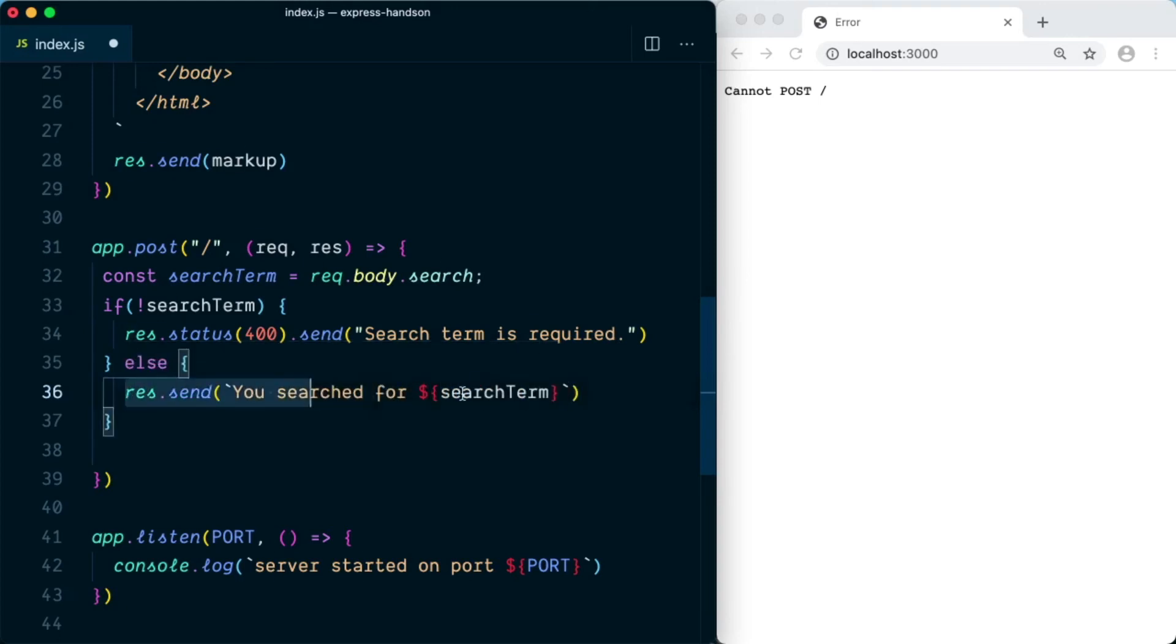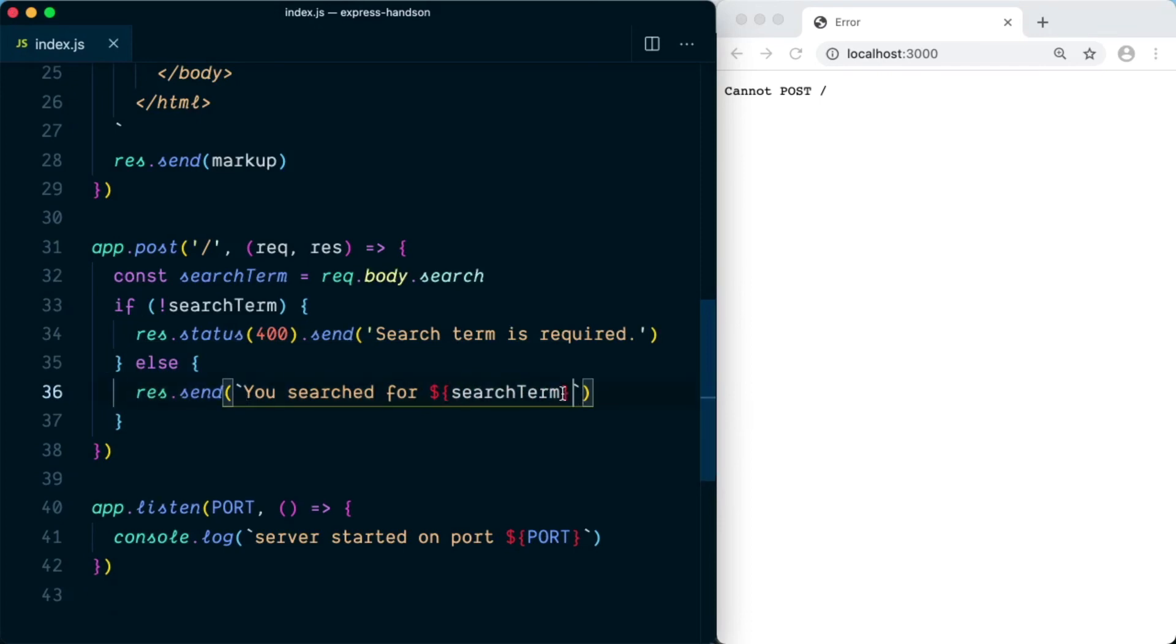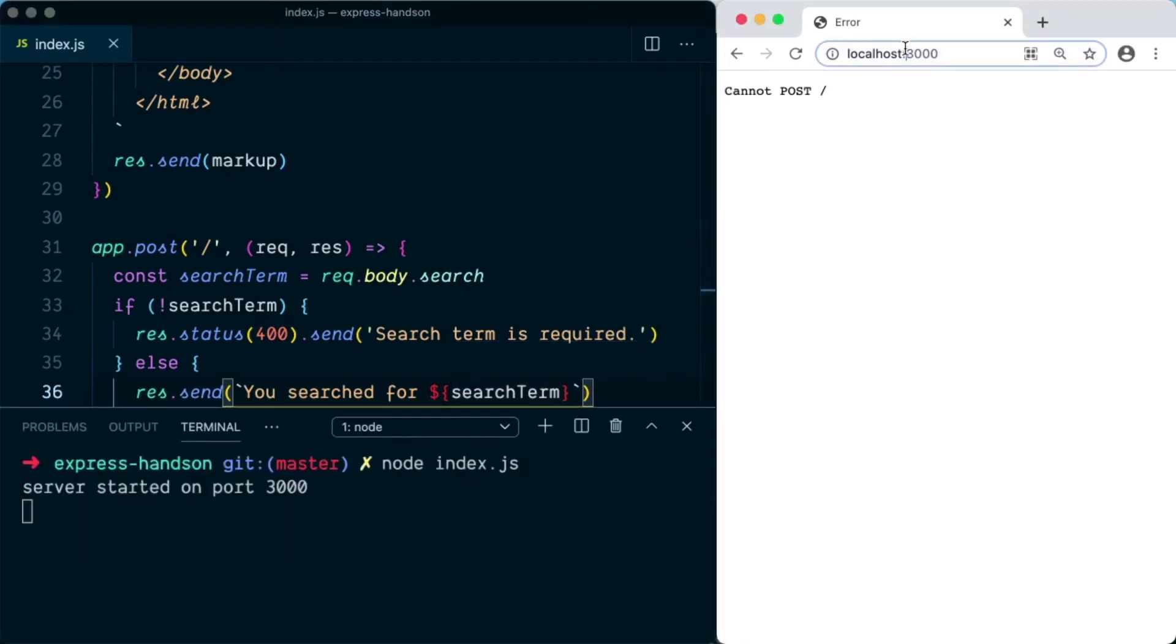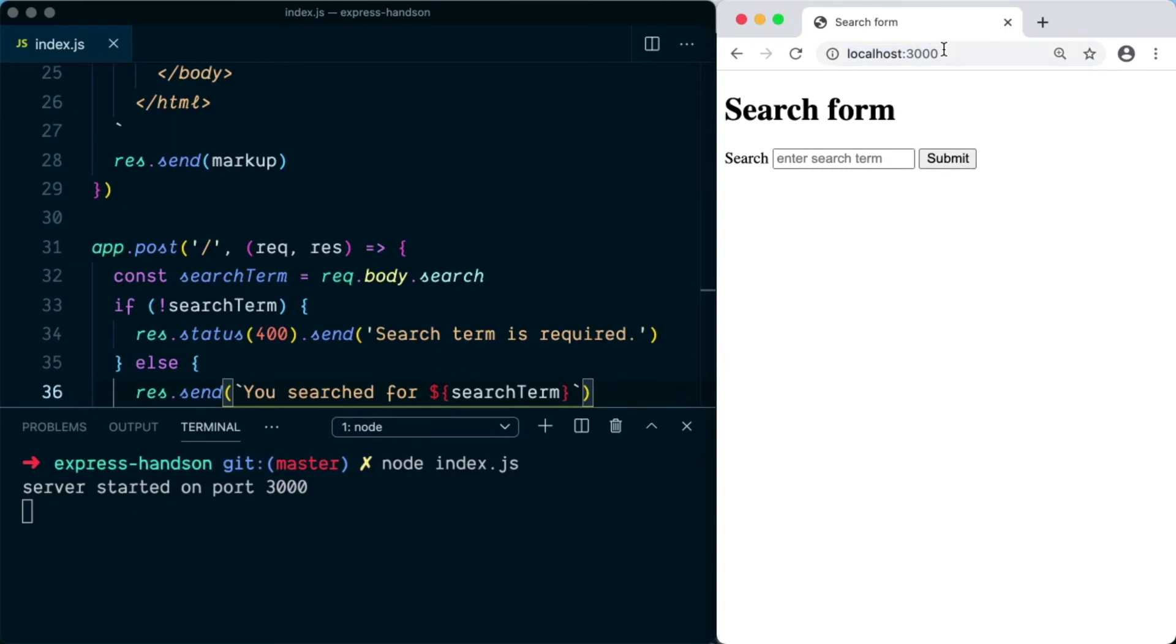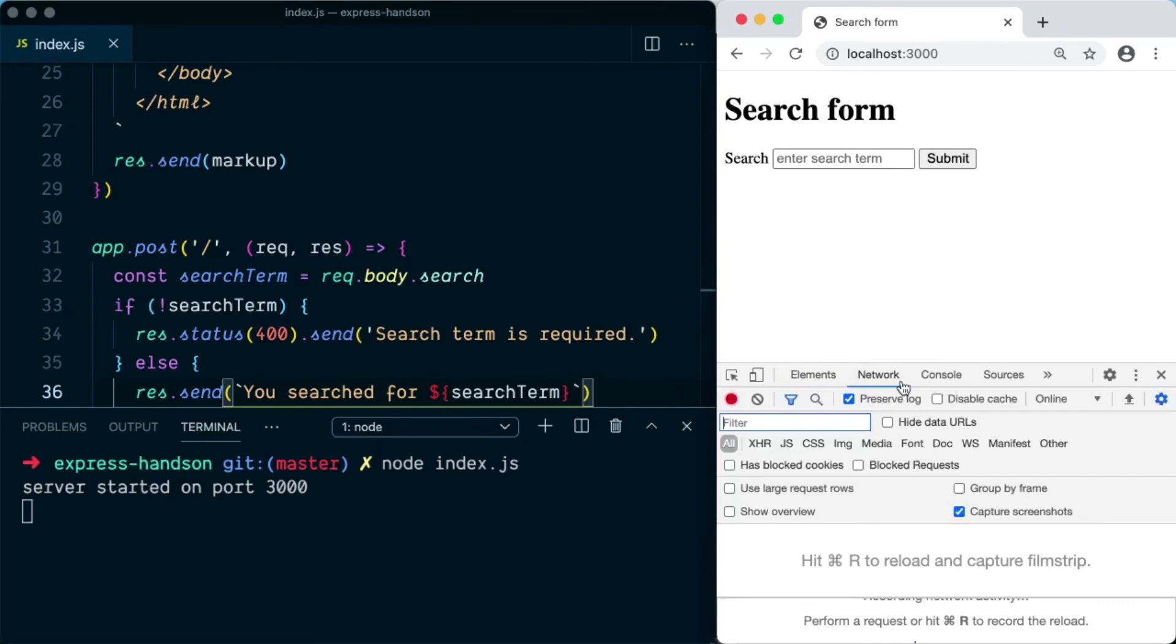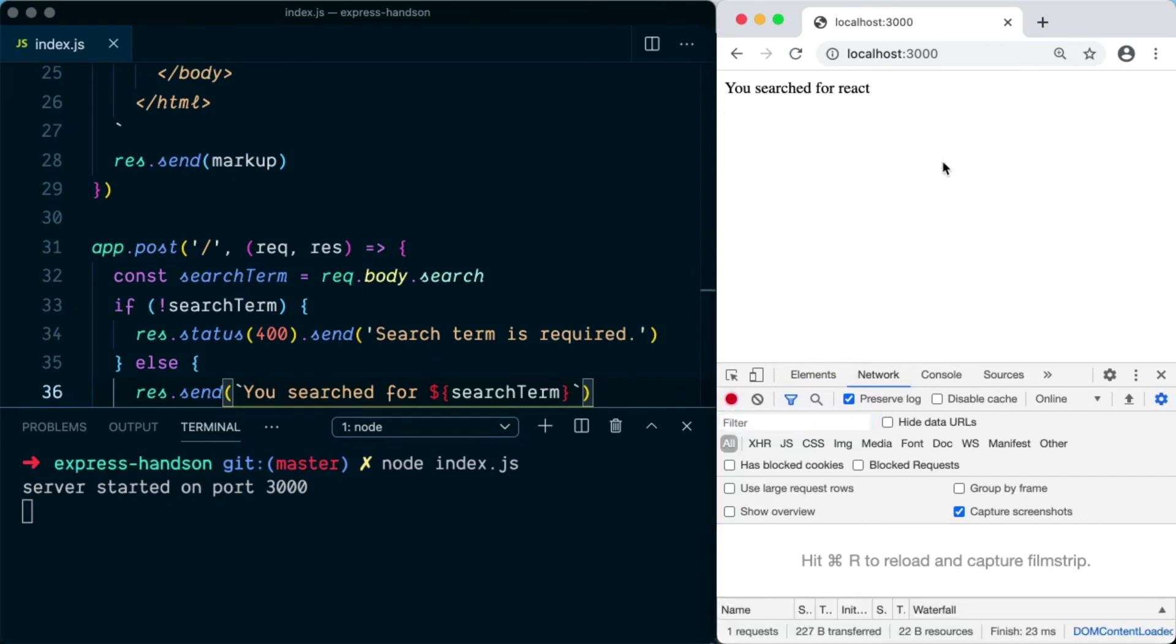So what this will do is this will send the response back to the client which will return this text including the search term. So let's save our project and restart the node server using node index.js and go back to localhost 3000 on the browser. To inspect the network activity, I'm going to open the console as well and go to the network tab.